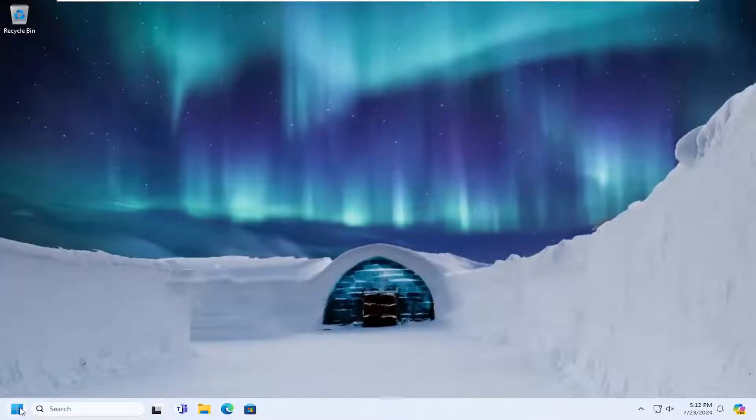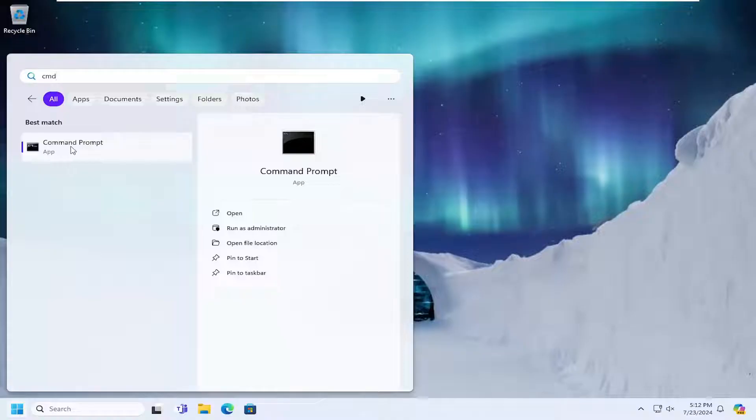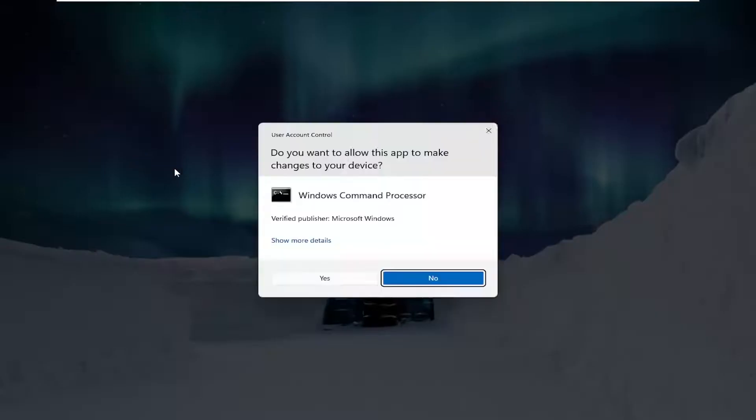So all you have to do is open up the search menu, type in CMD, best match will come back with command prompt, right-click on it, and select Run As Administrator.